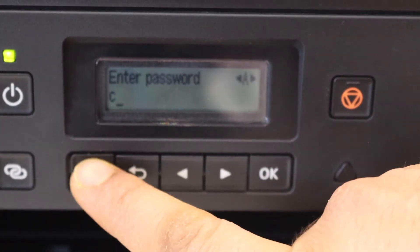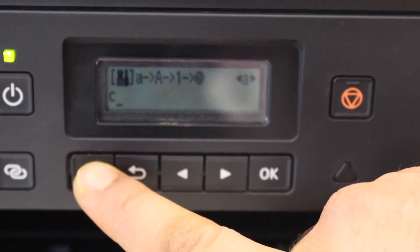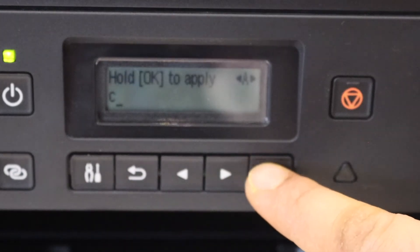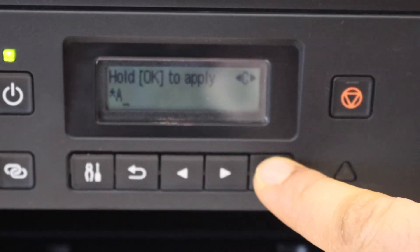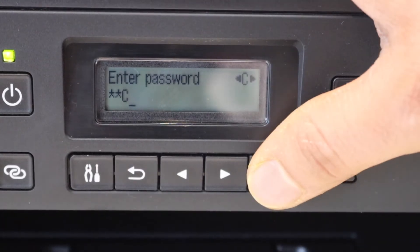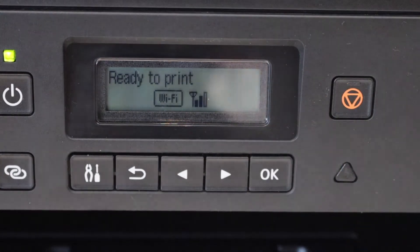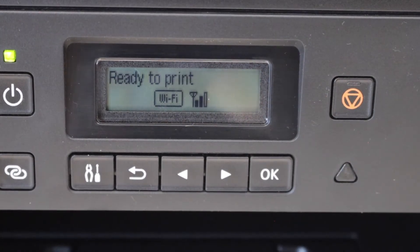The settings icon can be used to change uppercase, lowercase, numbers, and alphabets. To apply the password, press and hold the OK button. Printer is connected to the Wi-Fi. Now go to your Windows laptop.